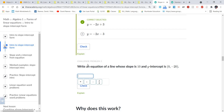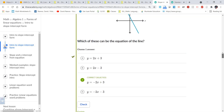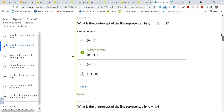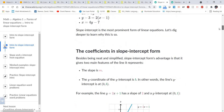Write an equation of a line whose slope is 10 and whose y-intercept is (0, negative 20). Using y equals mx plus b, that gives us y equals 10x minus 20. That covers recognizing slope and y-intercept; now we want to be able to graph them as well.